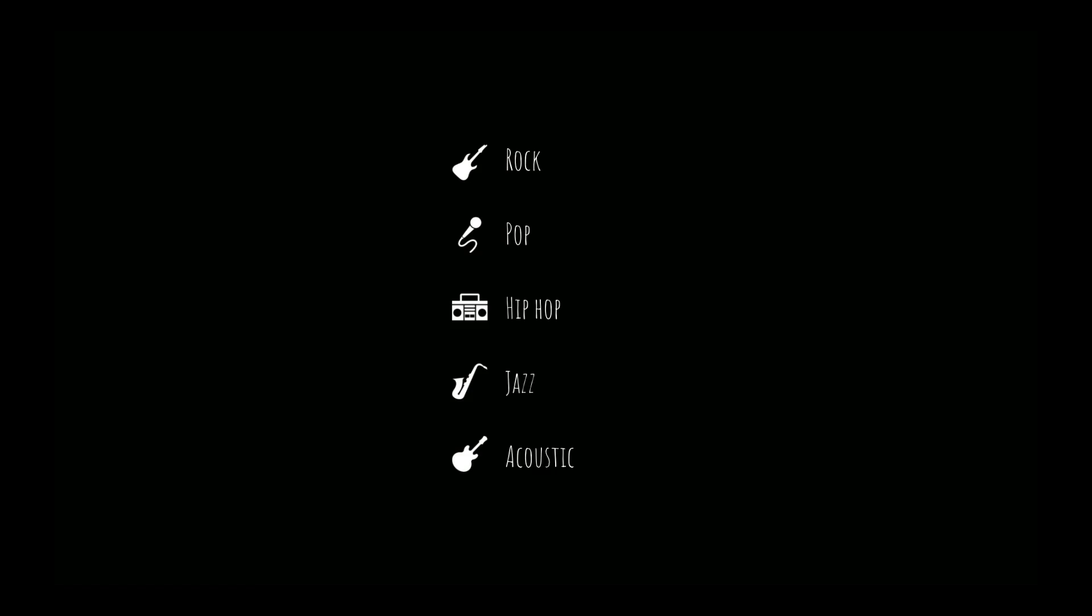Imagine your company has launched a new music streaming service and needs to know which one of five genres is most important to surface on the homepage.